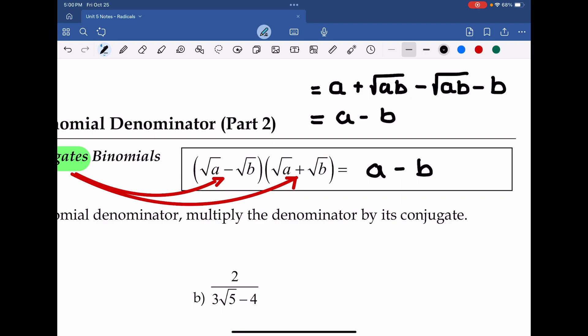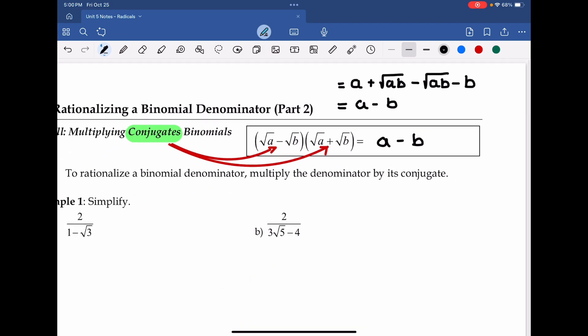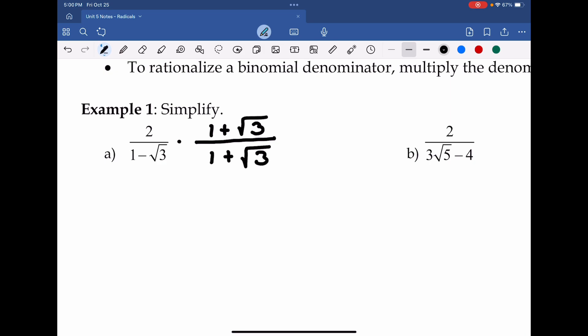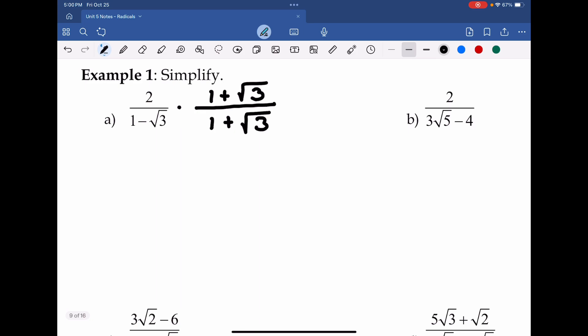Now that we know a conjugate binomial will reduce the middle terms to zero and just leave us with the outside terms, this will help us rationalize denominators that include binomials. Let's see a couple examples here. So first and foremost, if we want to do the conjugate of the denominator, which is 1 minus root 3, then we're going to multiply both the numerator and denominator by 1 plus root 3. Now we multiply in the numerator and denominator — 2 times 1 is 2, plus 2 times root 3 is 2 root 3.